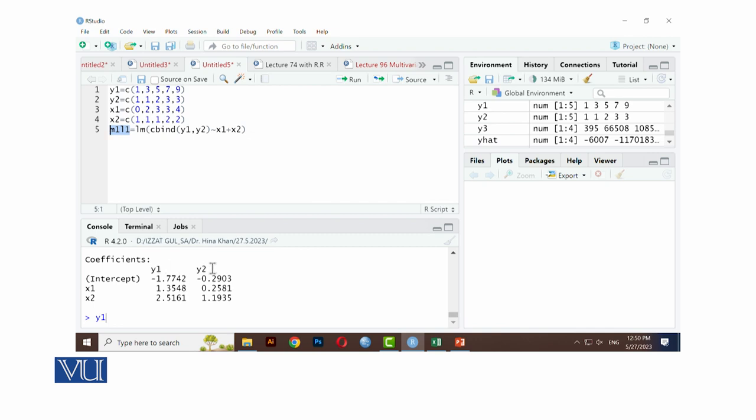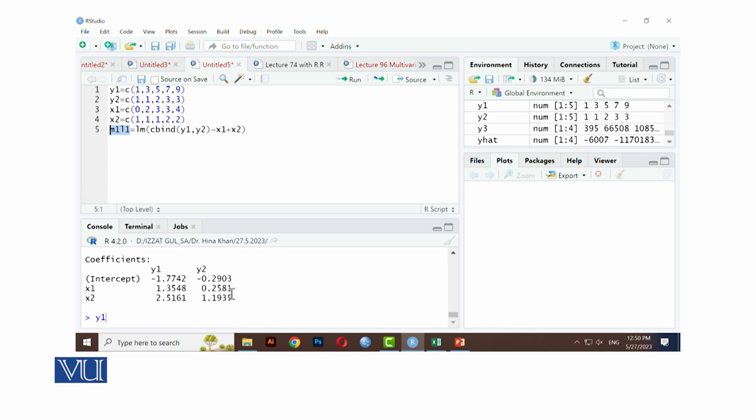Then y2 ke liye model gaya aap ke paas hai. This is the beta naught, beta1, beta2: minus 0.2903 plus 0.2581x1 plus 1.1935x2. Aap ke paas kya ho gaya hai? Simultaneously, two dependent or two independent ko hama nai run kiya hai. Aap ke paas univariate ka model y1 ke liye bhe generate ho gaya and y2 ke liye bhi model generate ho gaya.